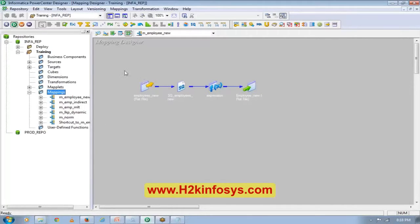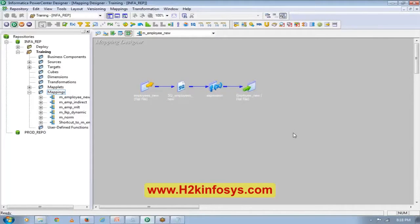How to copy a mapping? I already have a mapping which is very similar in terms of functionality. I want to use the same functionality but add another transformation. So instead of building the mapping again from scratch, I can just copy the same mapping and do the changes there.